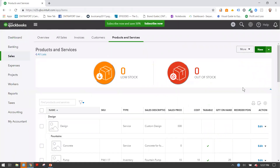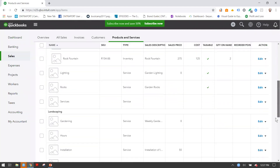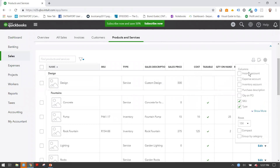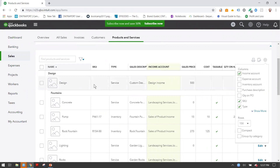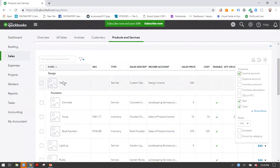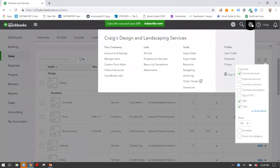If you're curious what all your products map to on your profit and loss, simply click the Income Account column and that will show you the correspondence. I've got a design service linked to design income, which means when we run the profit and loss report those income accounts will be populated. Customers see the actual product or service name labels we've provided. It's important to realize that if you have Simple Start, you will not have this feature. You need the Essentials plan, Plus, or Advanced.